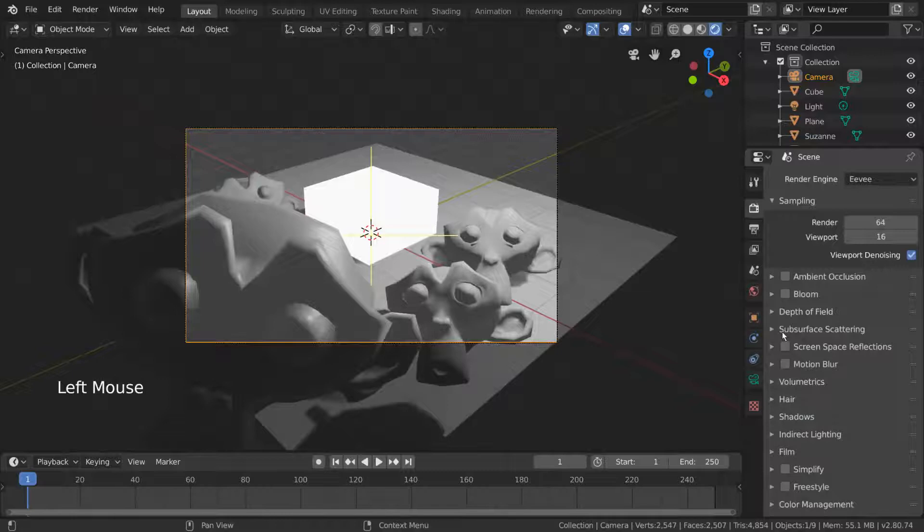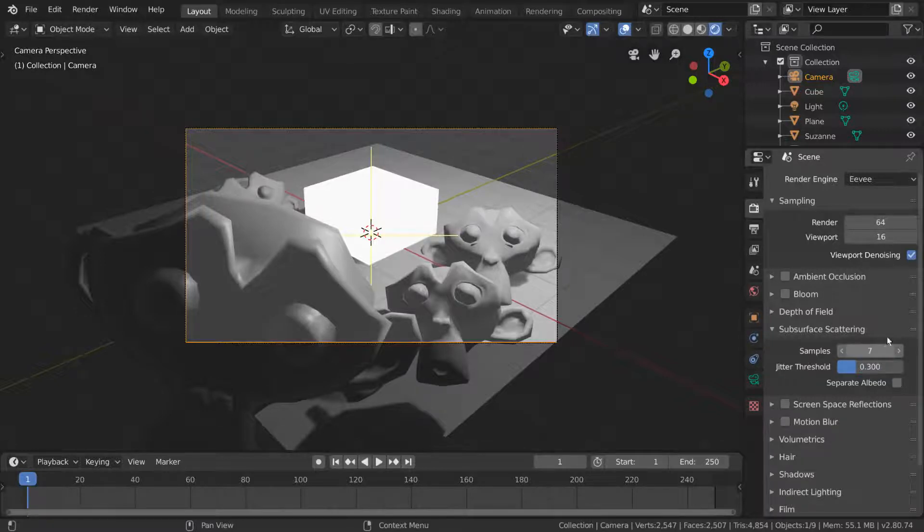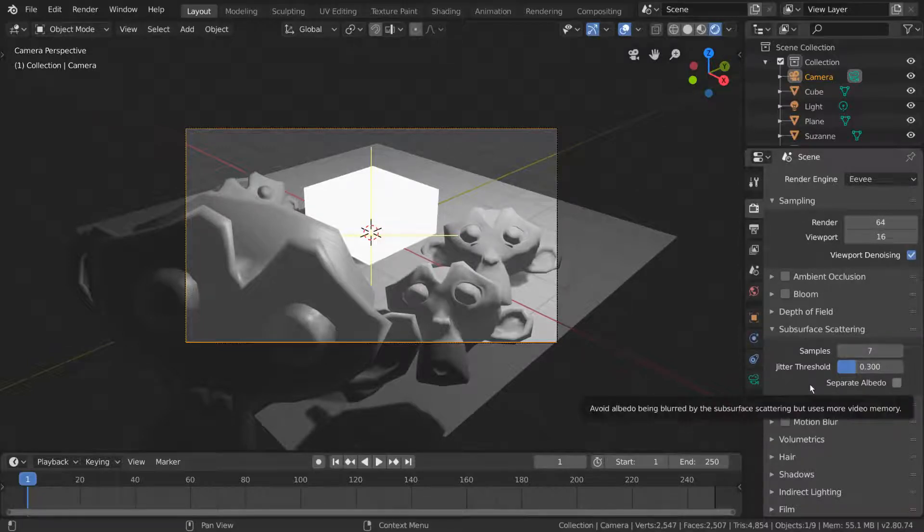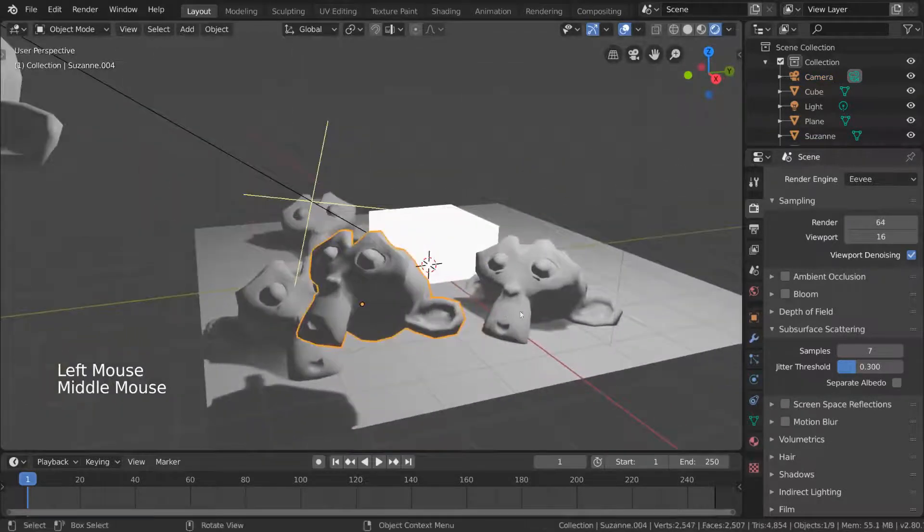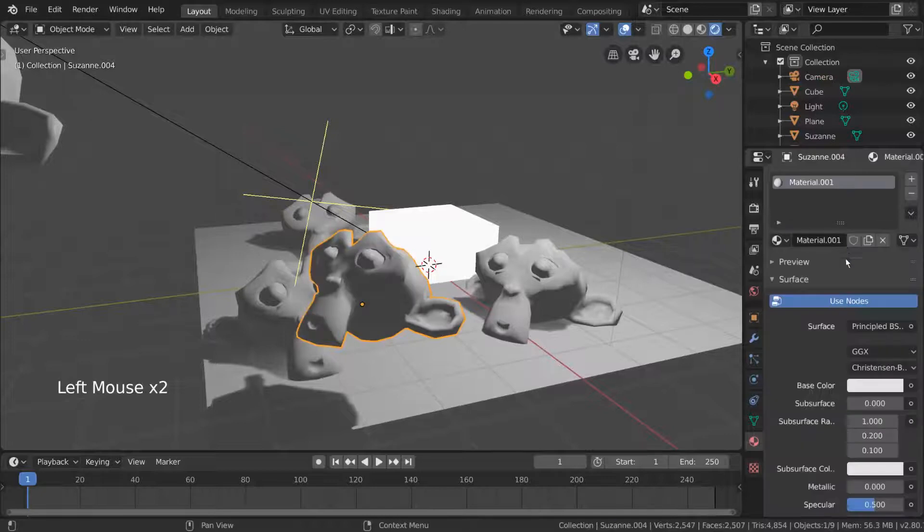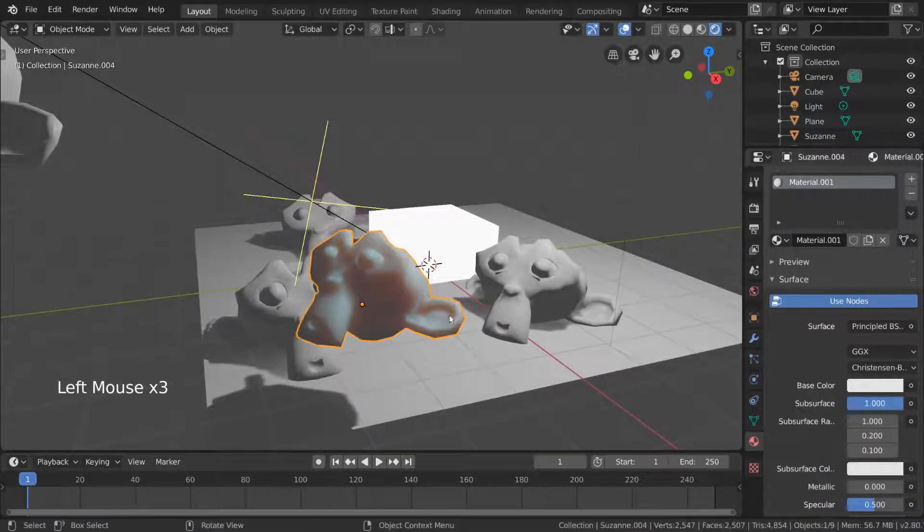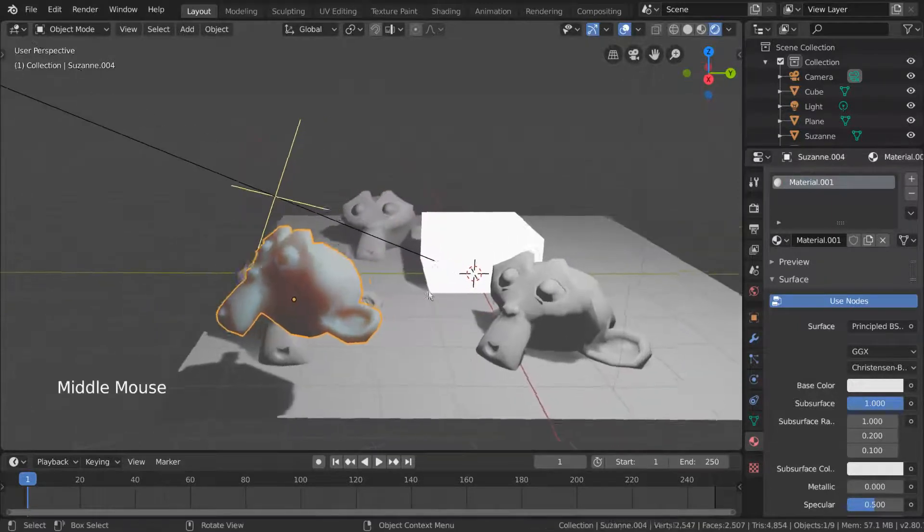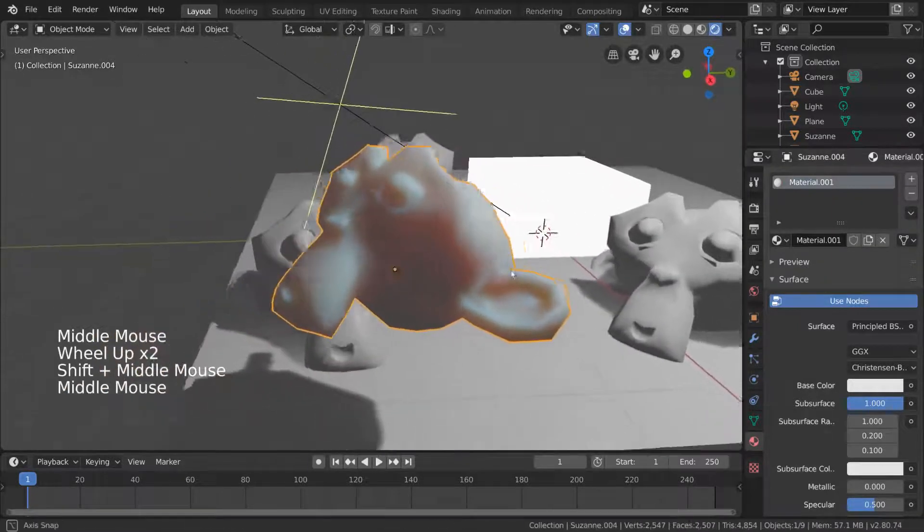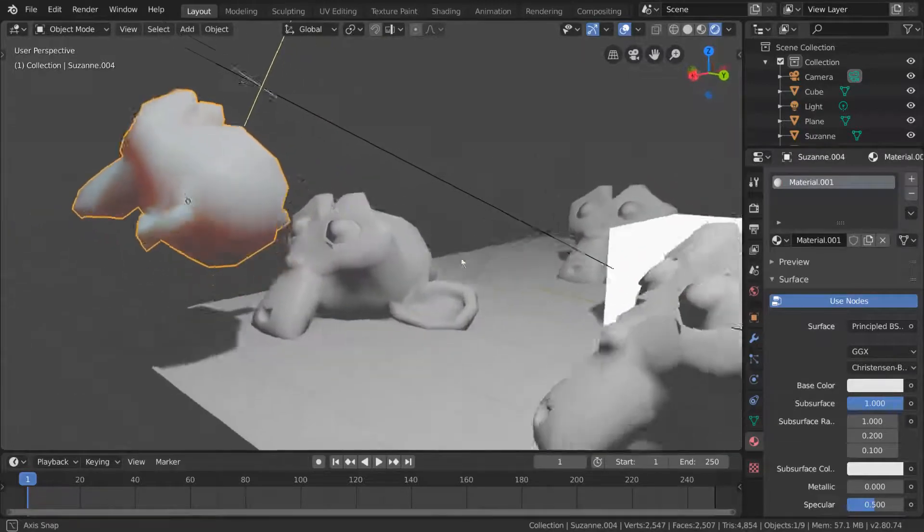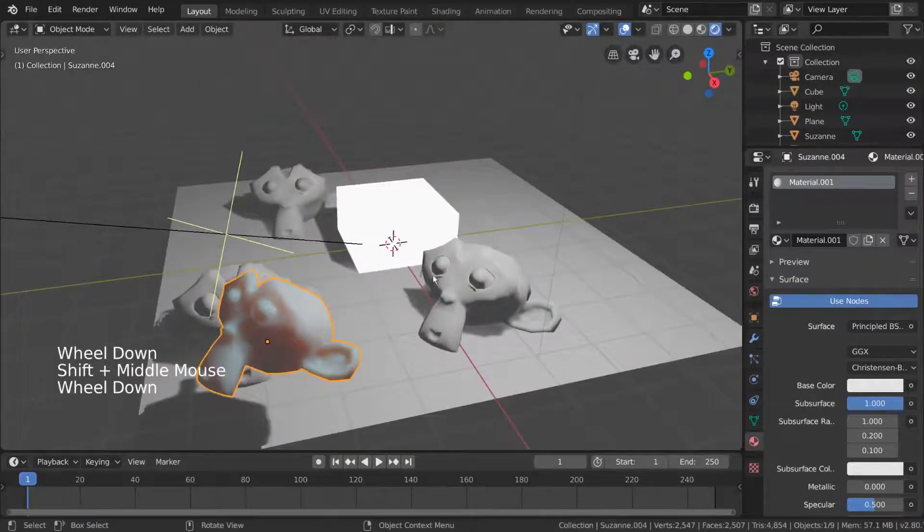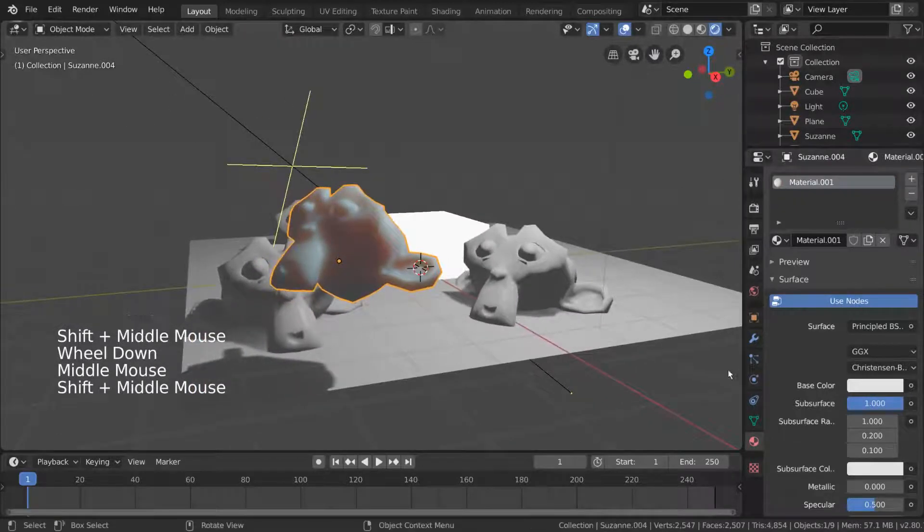The subsurface scattering setting affects how subsurface scattering is calculated. With a similar samples option to the global samples, these settings overall increase or decrease the quality of the subsurface scattering calculations. We can add a quick subsurface scattering shader to our monkey here by simply selecting it, going to the materials tab, and dragging the subsurface slider on our principled BSDF shader all the way up to max. Now as you can see, the monkey has a soft skin-like texture. But we're not really seeing the redness of the ears like we should. That's because there's one more setting in the material that we need to check.